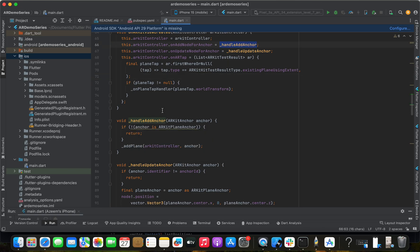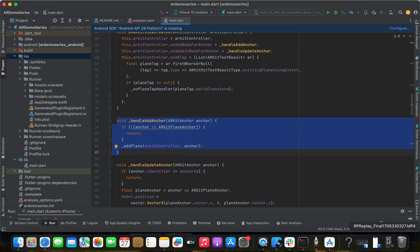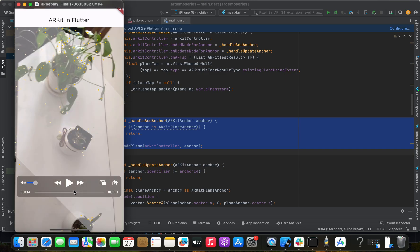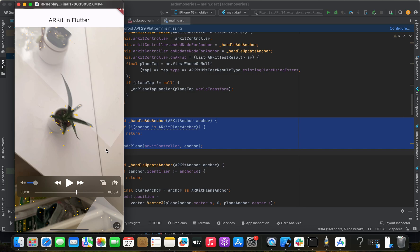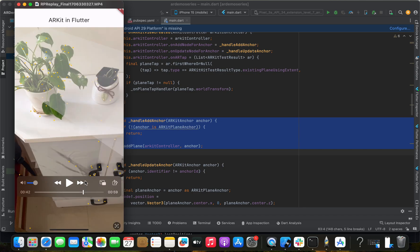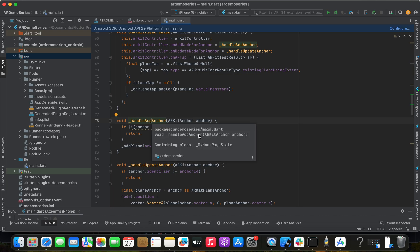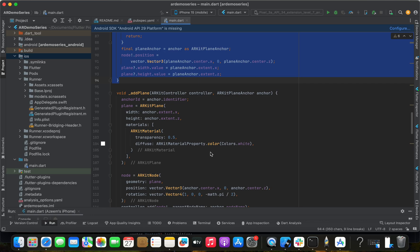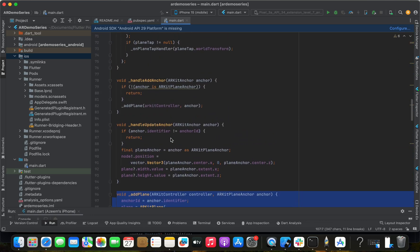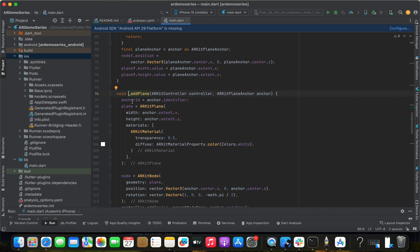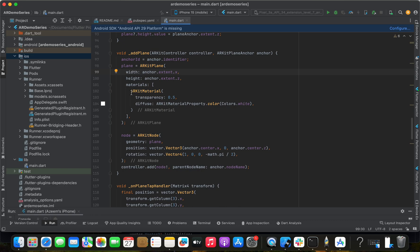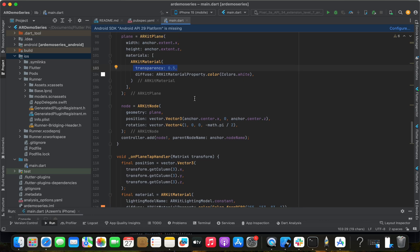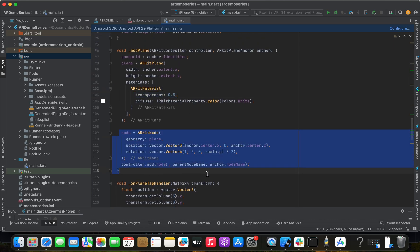The 'handle add anchor' is for adding a plane on a particular surface — it's a quite transparent kind of plane surface. It goes from the anchor and updates based on vector position. Finally, it adds a plane and gets a particular width and height measured based on a rectangle shape. Inside that, I'm placing a white material — not pure white, but transparent — applied on top.